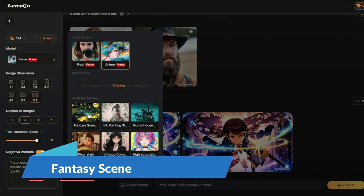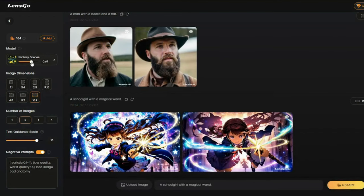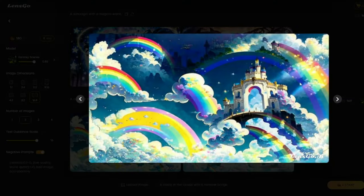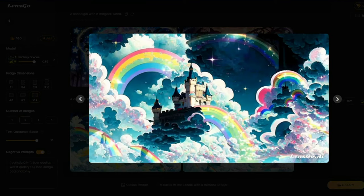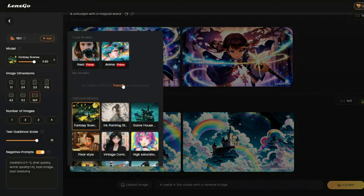Now let's test out the featured models, starting with the Fantasy Scene model. I'll set the guidance scale to 0.82, image dimension to 16:9, and prompt: 'a castle in the clouds with a ramble bridge.' Let's generate and see the output. These are the results for our fantasy scene — check out the detail. A castle in the clouds with a ramble bridge — these images look absolutely perfect.